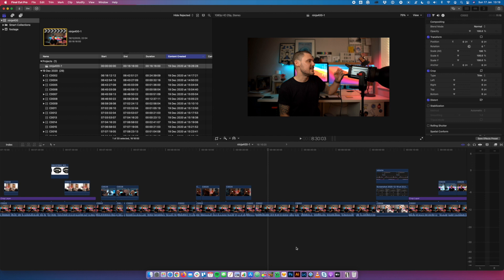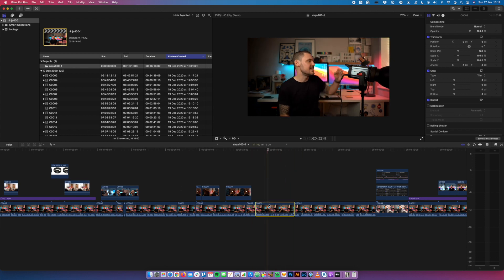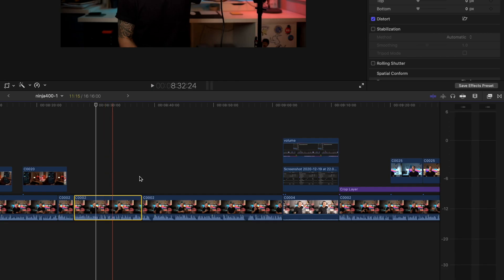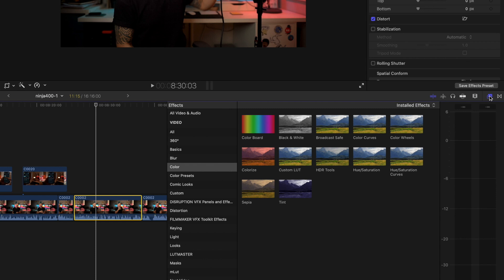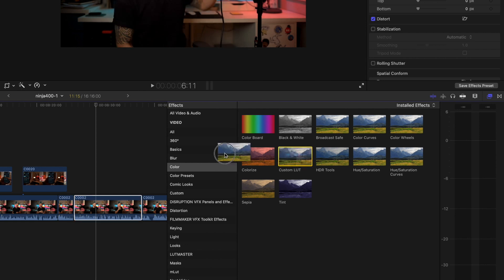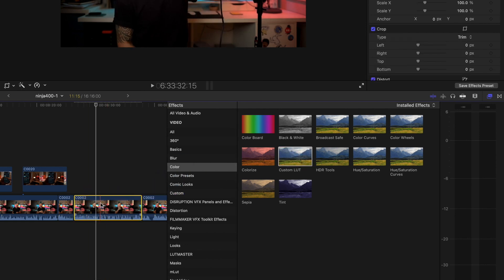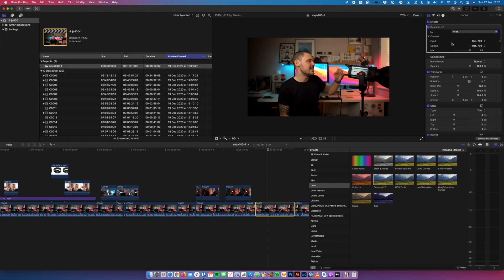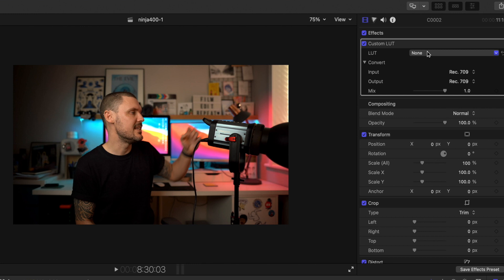So if we dive into my screen, I've got Final Cut Pro open and I've got a project open in front of me as well. The first thing we're going to do is choose a clip — any clip, it really doesn't matter for the sake of this, it's just to get it installed. We're going to open up our effects tab over on the right hand side, go down to the color section, and choose Custom LUT. I'm going to drag that onto this clip. Once that's on there, up here in the inspector panel you'll see we've got the Custom LUT section, and at the moment it says LUT: none.